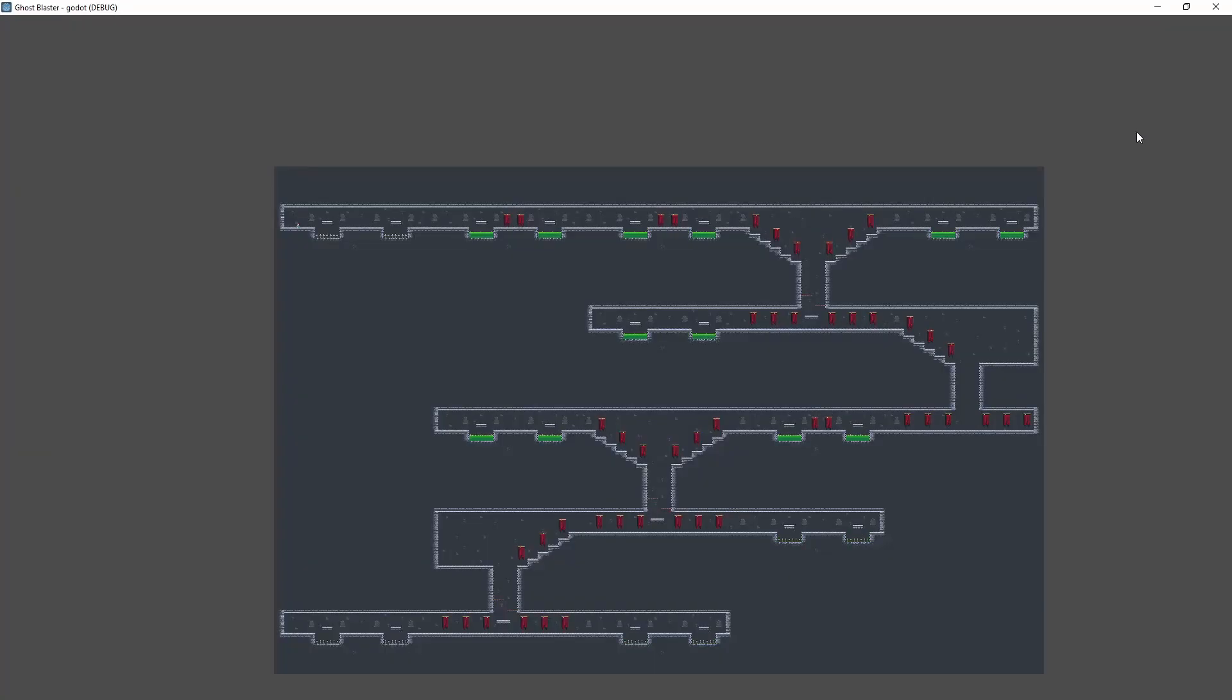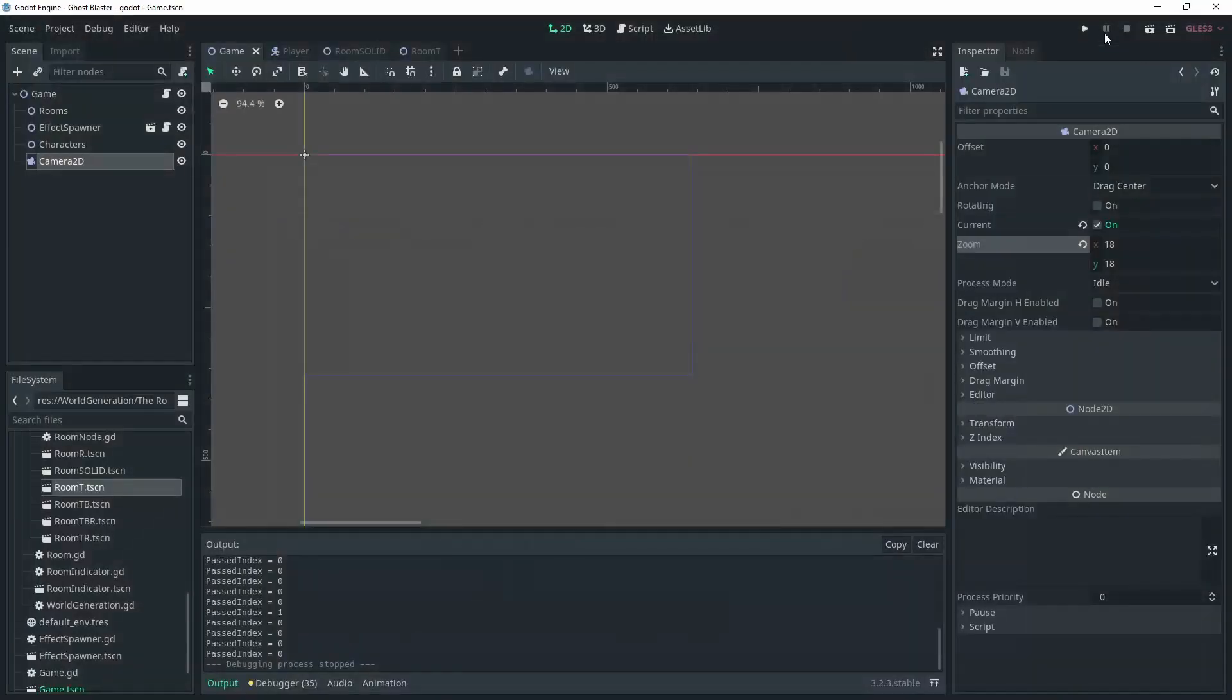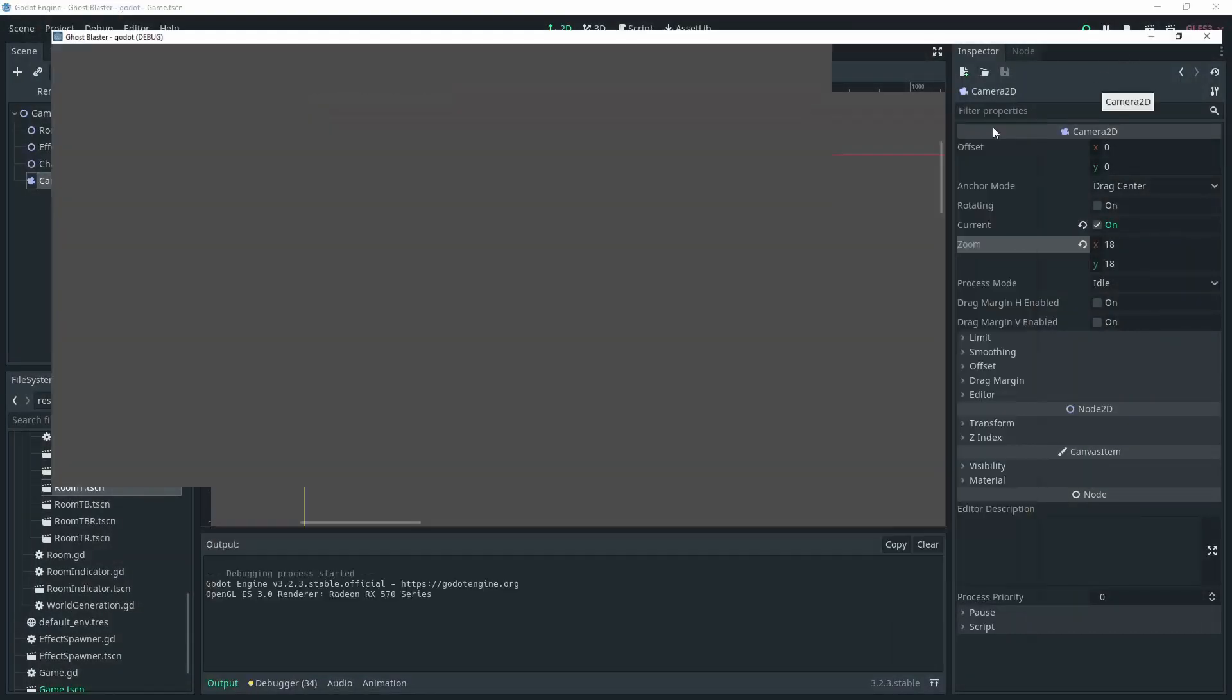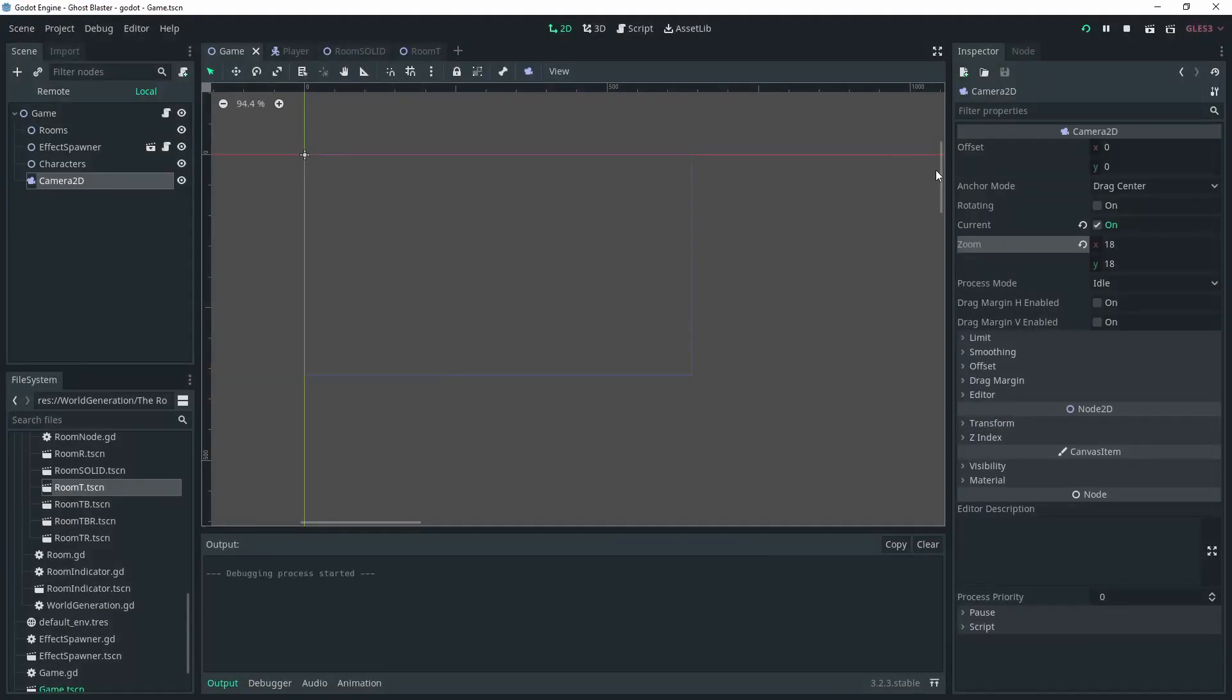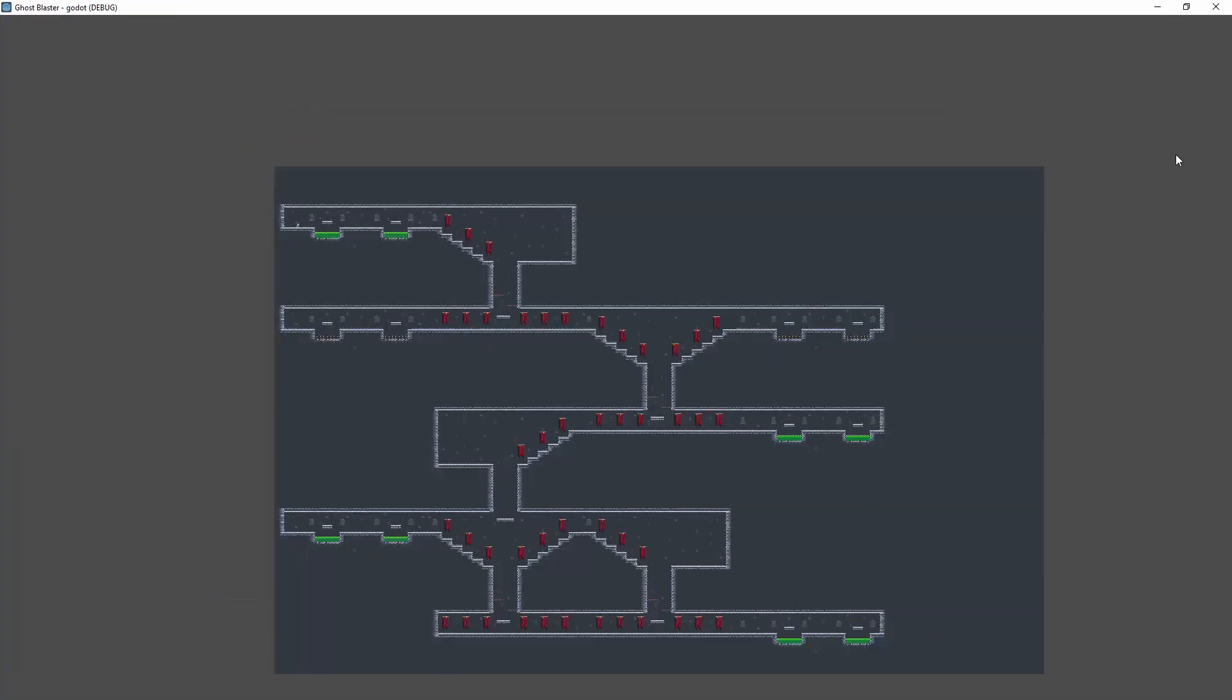Here you can see all these rooms now being used by the level generation algorithm to create various levels for the game.